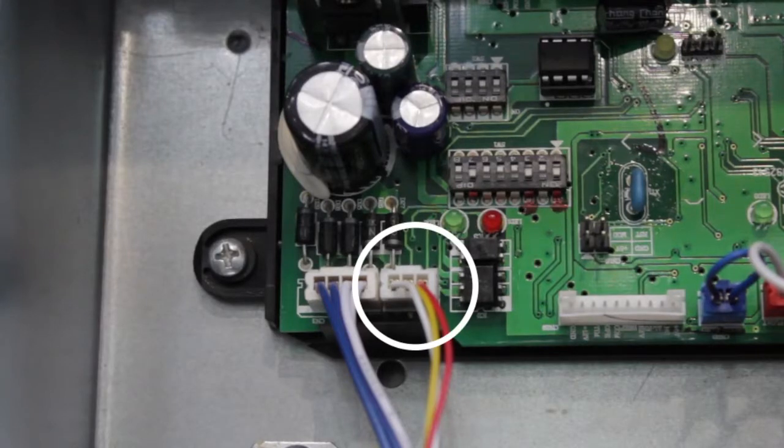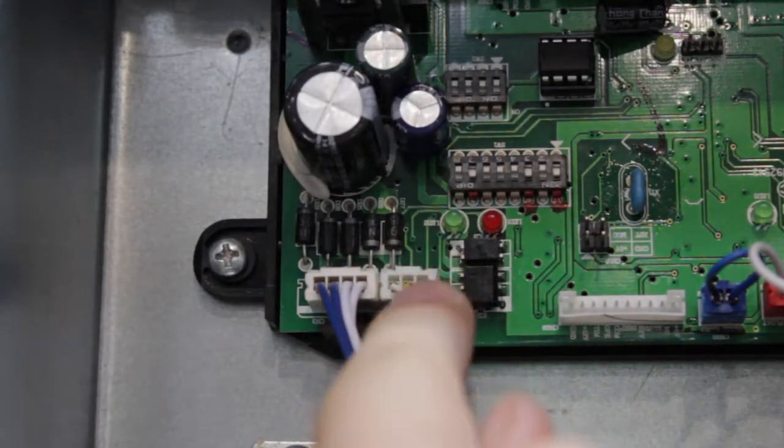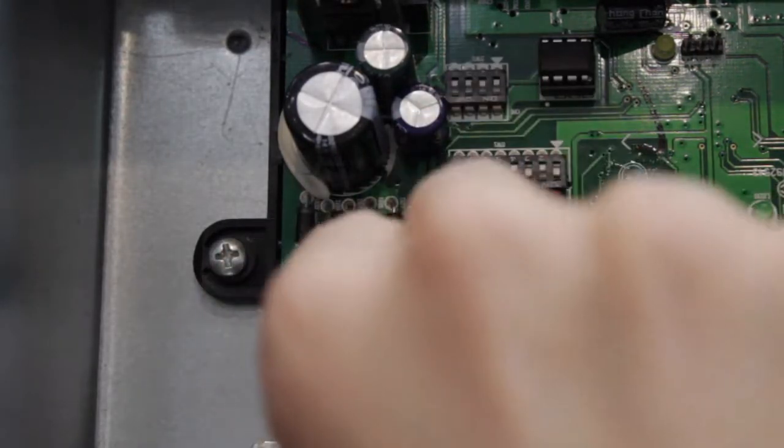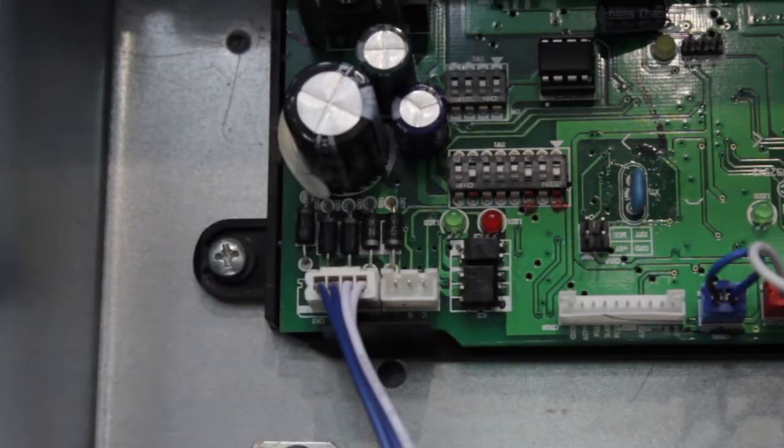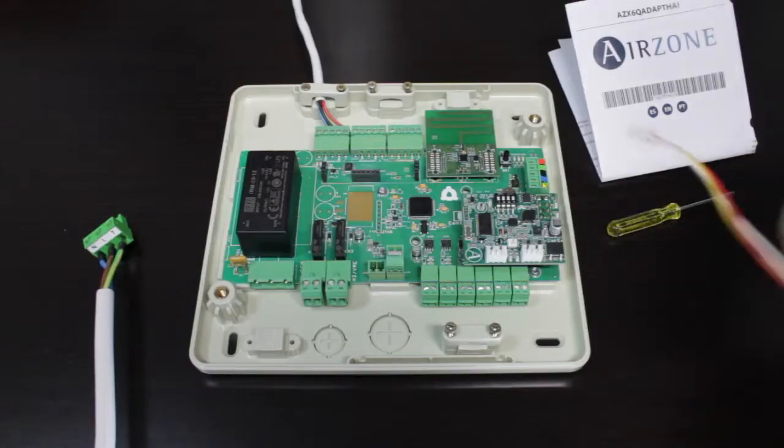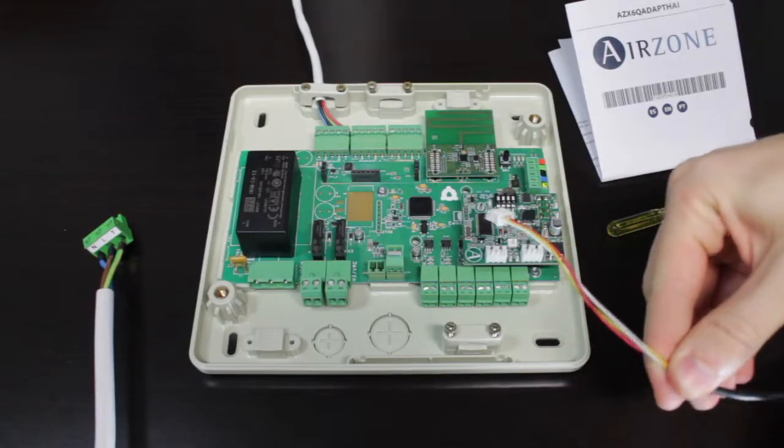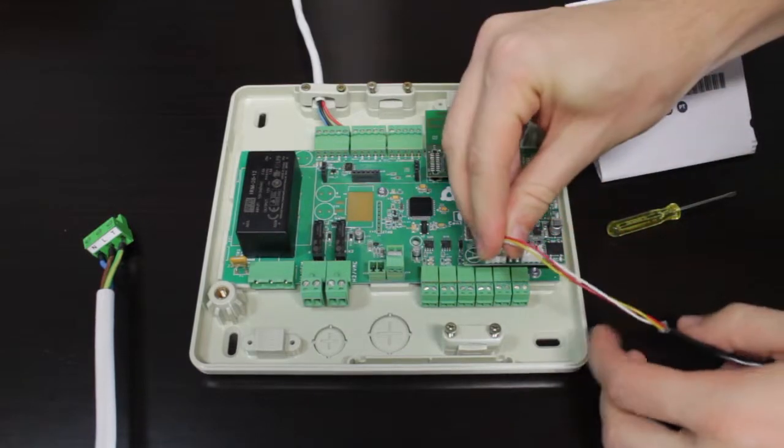Locate the cable that connects the thermostat to the Haier AC unit electronics. Remove the end connected to the electronic board and connect it to the thermostat port on the Airzone gateway.